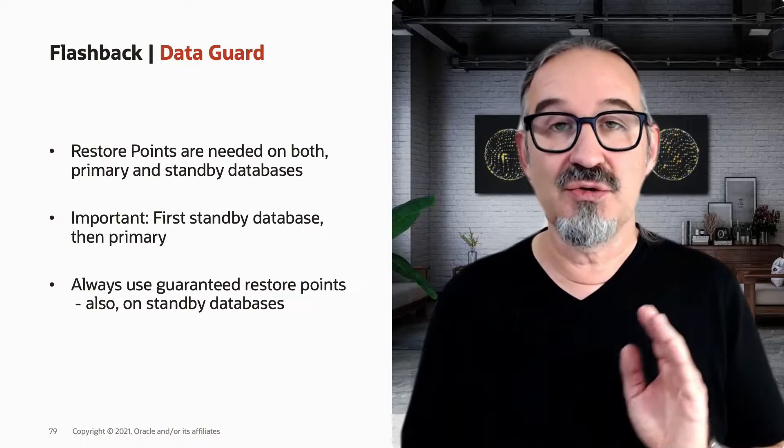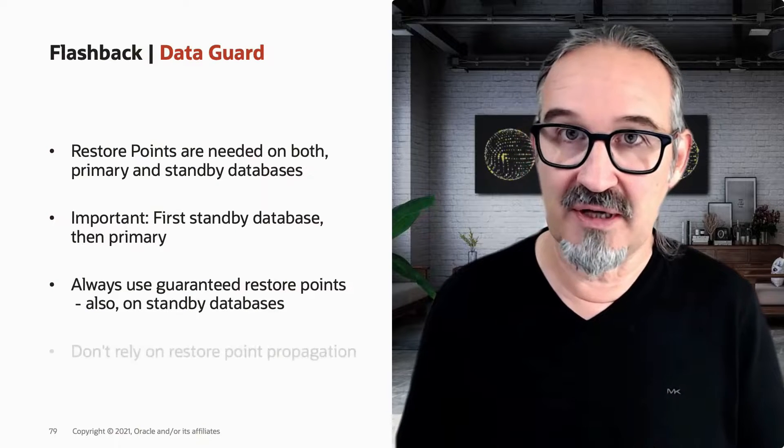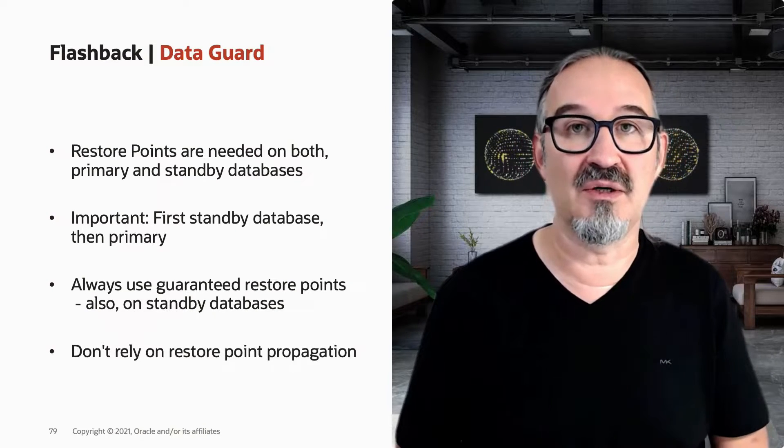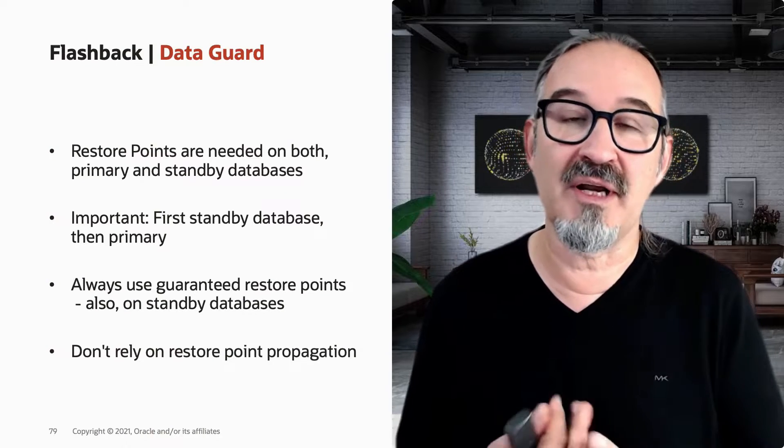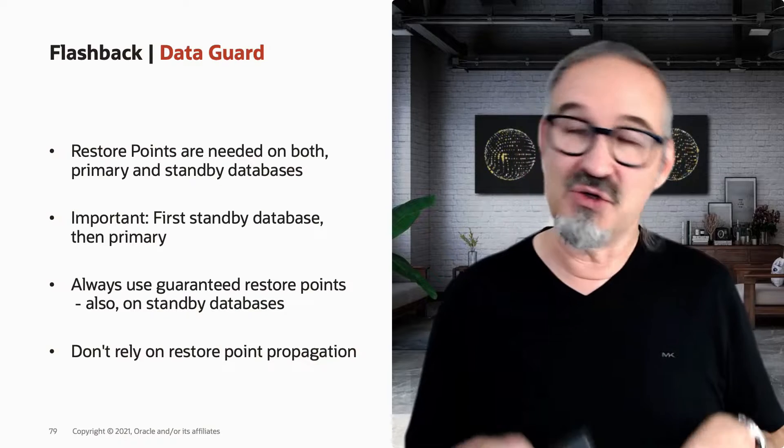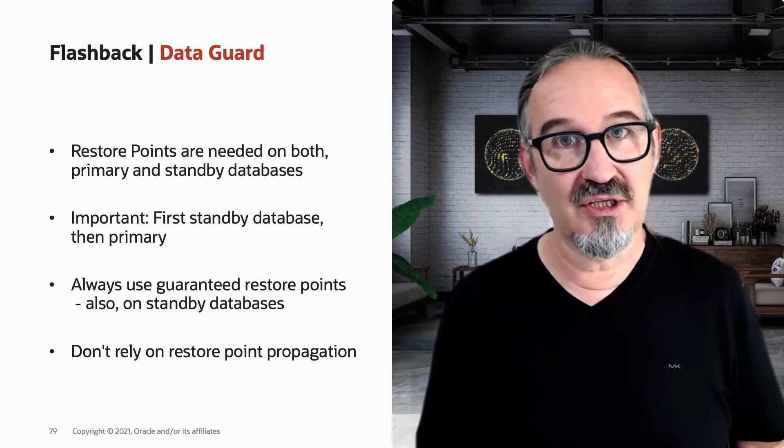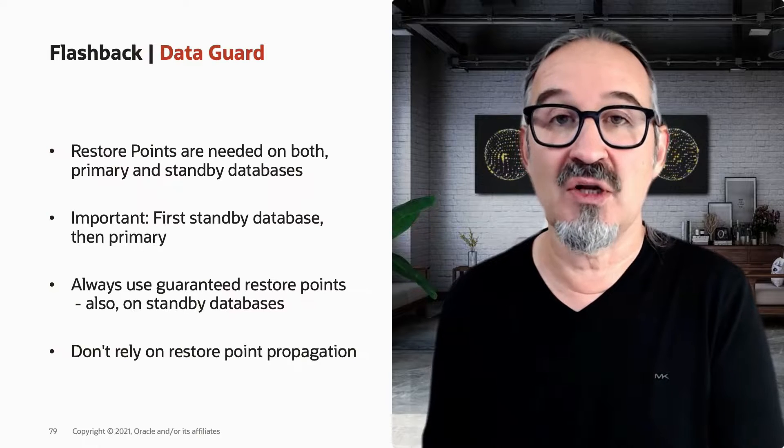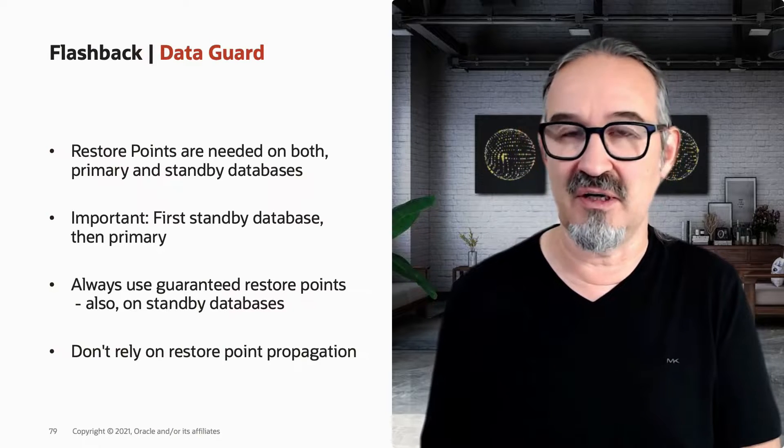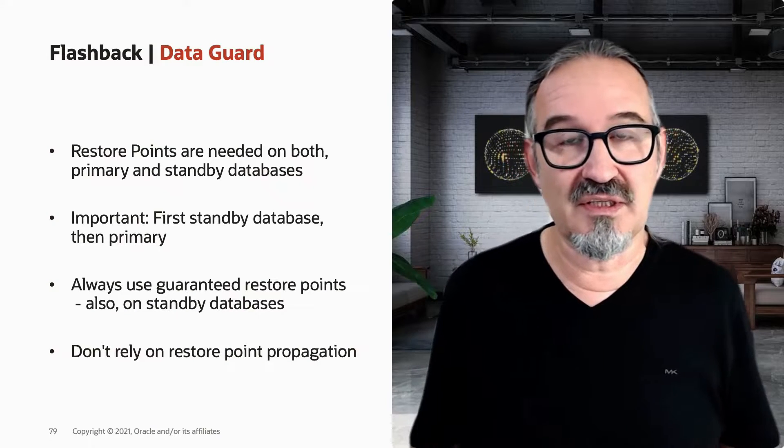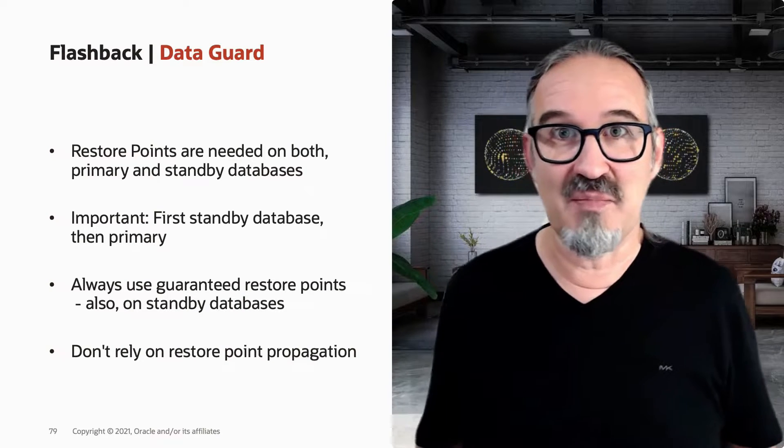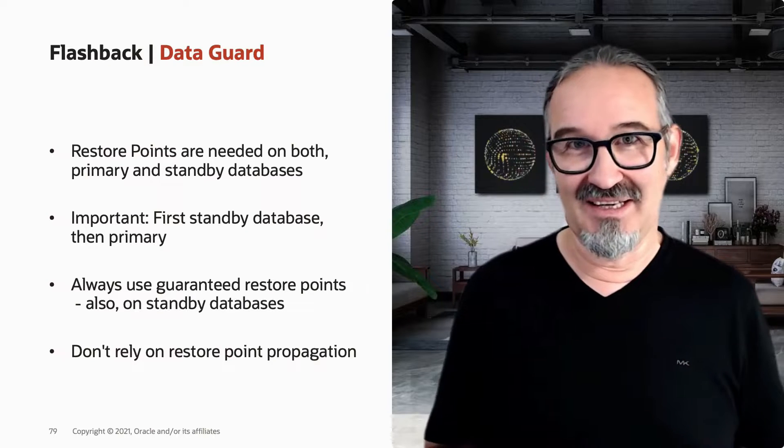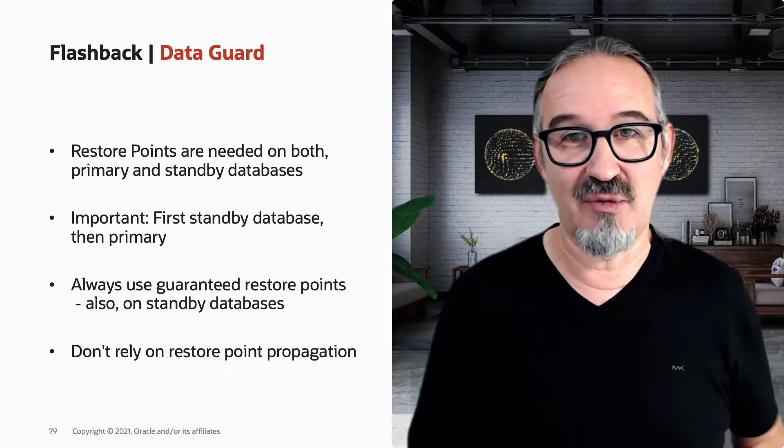You use guaranteed restore points, also on the standby database. And please don't rely on the propagation. With 19c, restore points get propagated to the standby automatically. But you create a guaranteed restore point on production and propagated will be a non-guaranteed restore point. And this is very misleading. Maybe they implemented this way to not give you space trouble on the standby. But do it manually by yourself. That's the safer way.